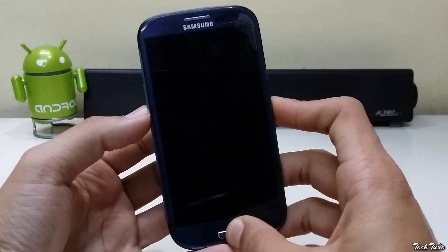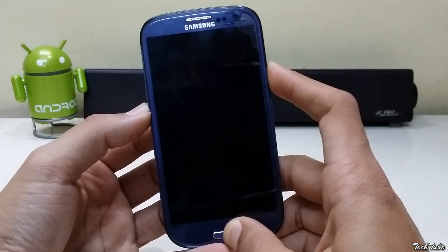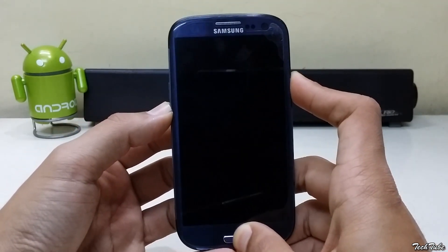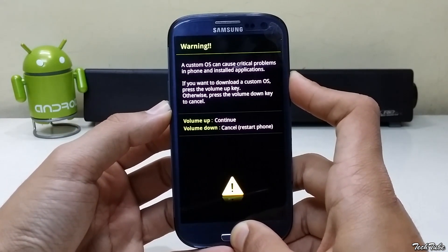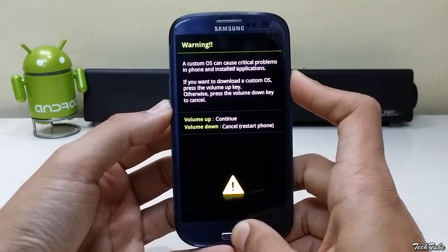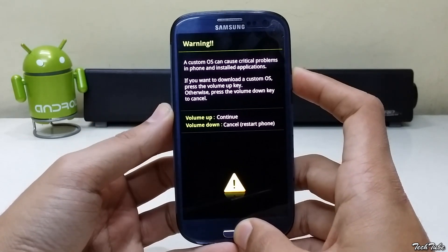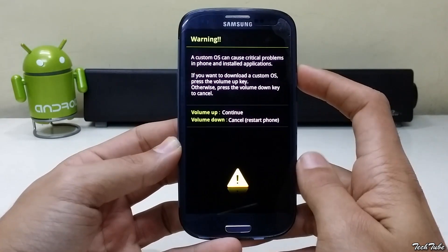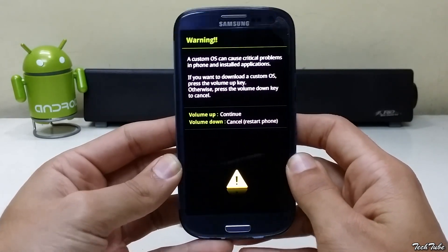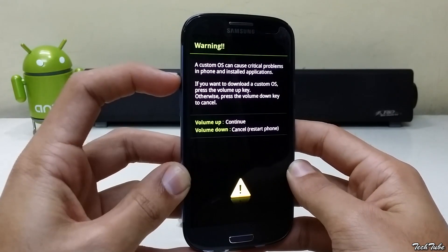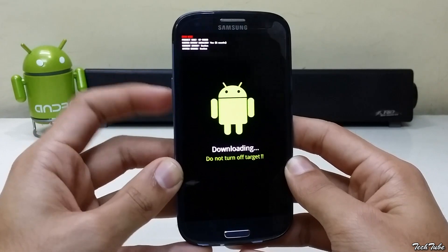Start by pressing the volume down, home and power button altogether. Now the volume up button to boot into download mode.